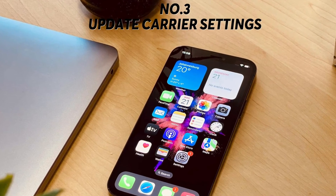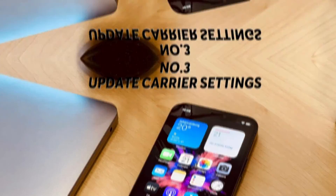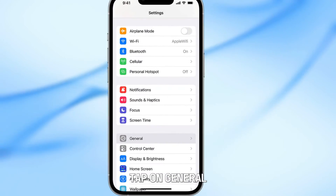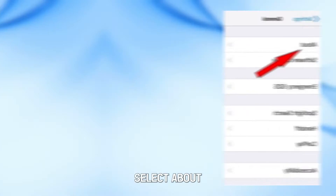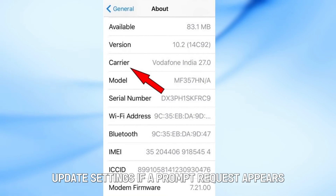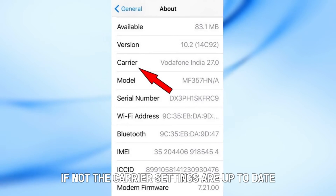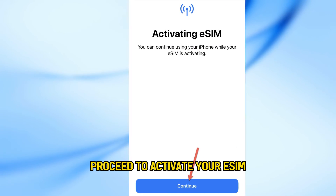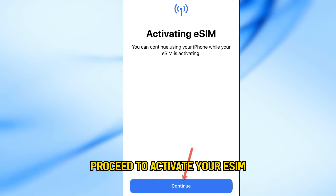Number 3: Update carrier settings. Go to Settings, tap on General, and select About. Update settings if a prompt request appears. If not, the carrier settings are up to date — proceed to activate your eSIM.